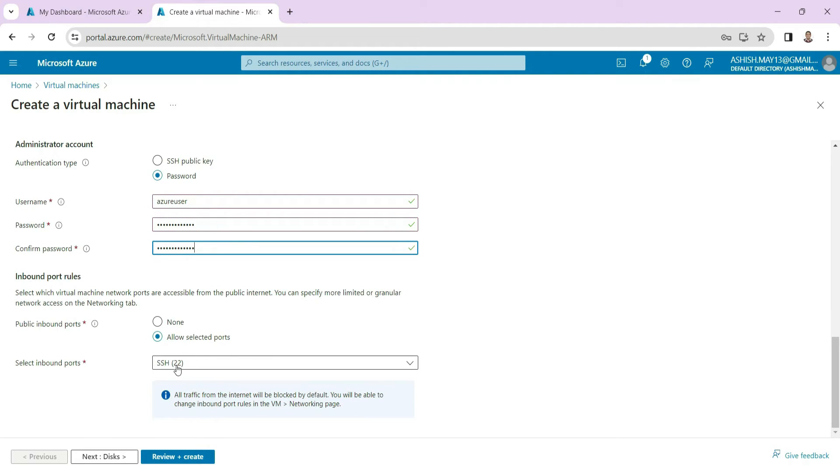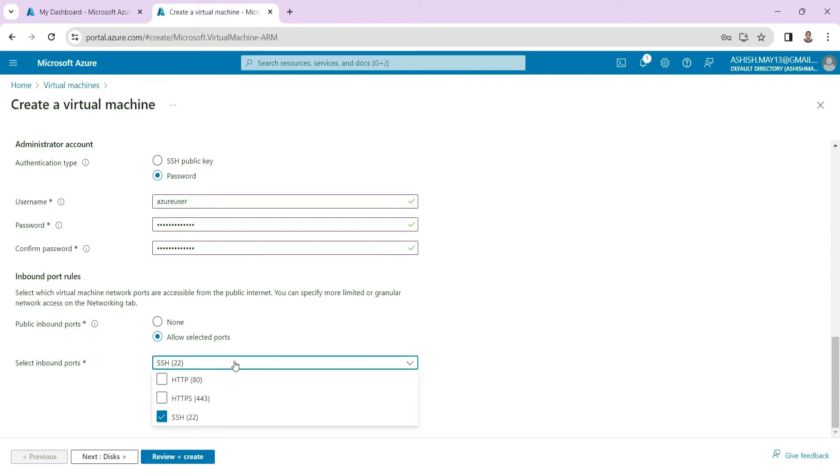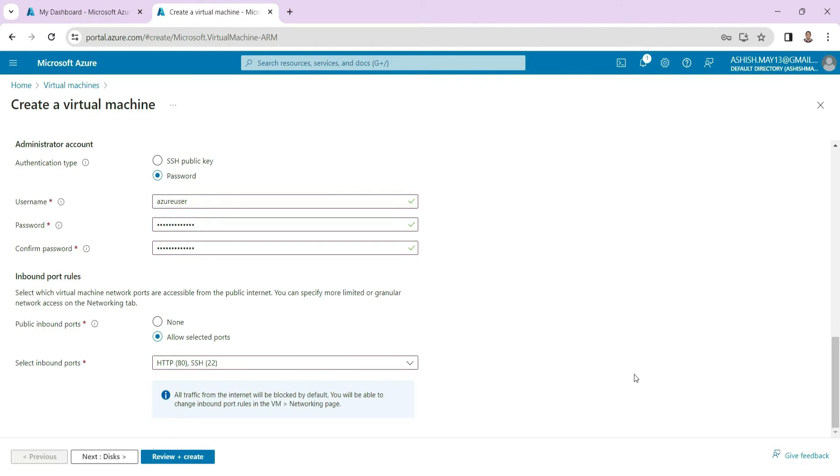And then to connect to this Linux machine or Ubuntu machine we are connecting with SSH. To Windows machine we use RDP. So here I am also allowing the connection using HTTP. I am permitting the calls here SSH and HTTP for the connection.